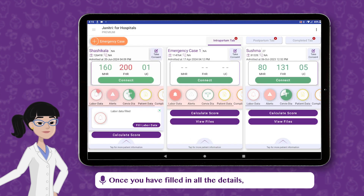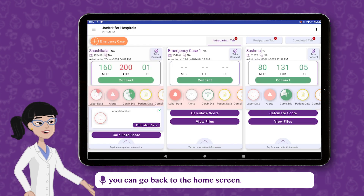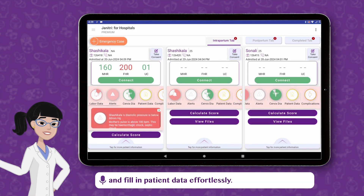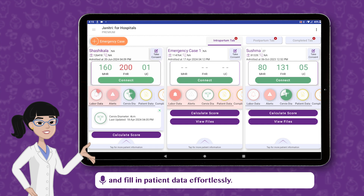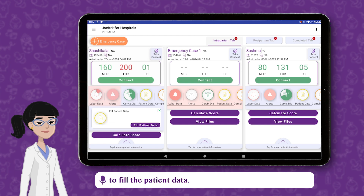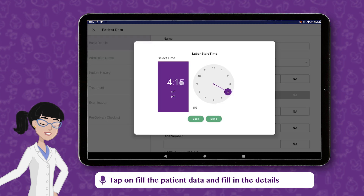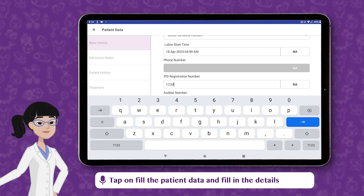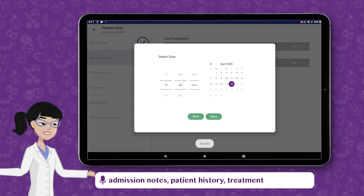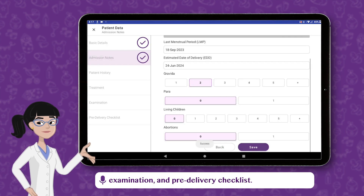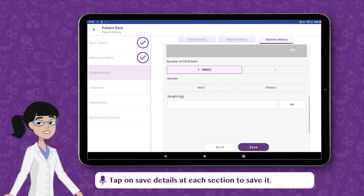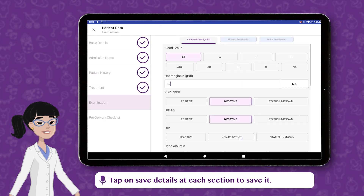Once you have filled in all the details, you can go back to the home screen. You can see and manage alerts, do cervix assessment, handle complications, and fill in patient data effortlessly. To fill the patient data, tap on Fill the Patient Data and fill in the details such as basic details, admission notes, patient history, treatment, examination, and pre-delivery checklist. Tap on Save Details at each section to save it.